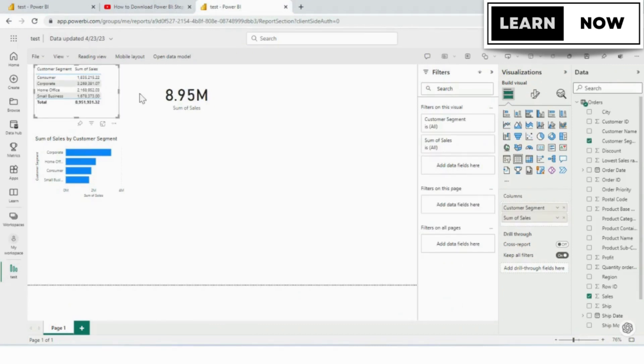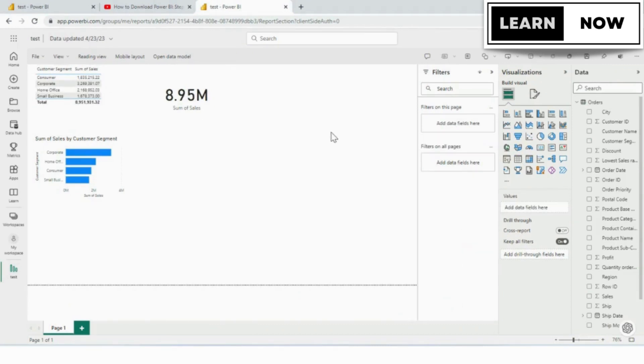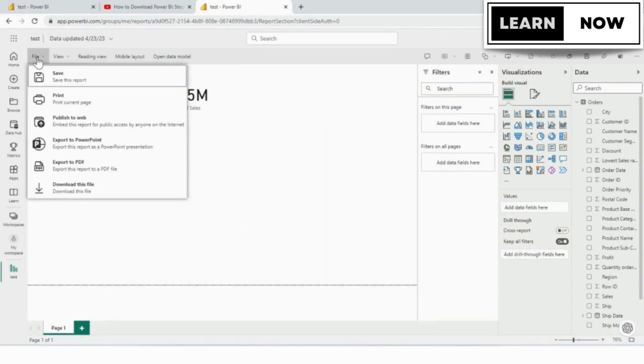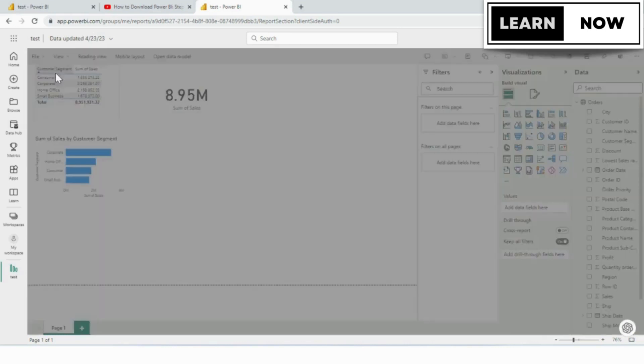I'm going to just click on the blank area of the canvas. And now we want to save this report and you can do that from the file drop-down and just choose save.